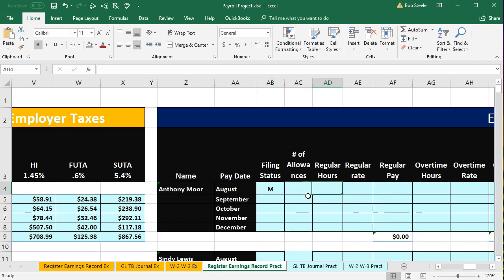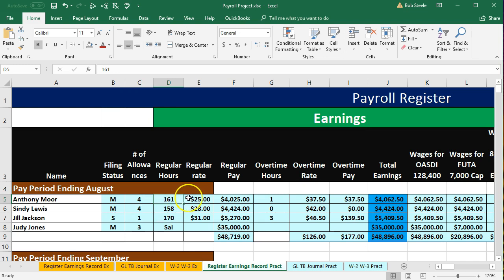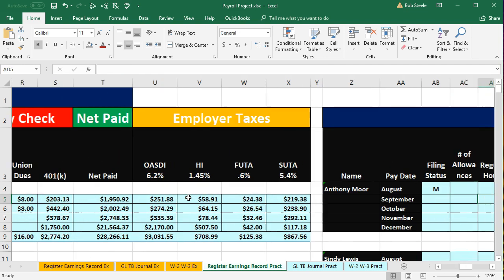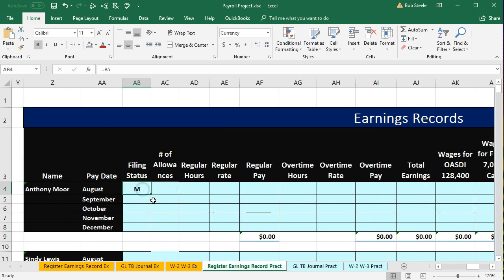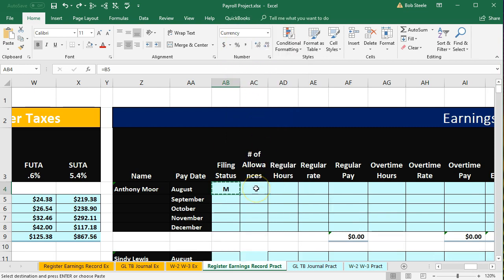Now we're going to pick up all the information for this month for Anthony. Scrolling back over, it's all in the same format — allowances, regular hours, regular pay. We could highlight the whole thing and copy it over. I'm going to do it with a formula. The formula picks up this cell, and if we copy it to the right, it should just pick up the cell to the right of it. I'm going to right-click and copy, but I'm not going to auto-fill it across because I don't want it to change the formatting of the cells — just copy the formulas over.